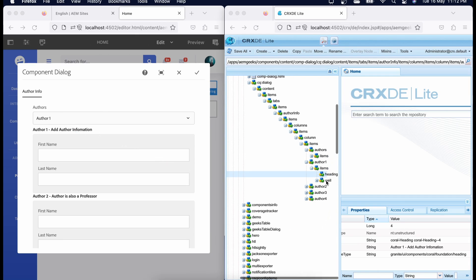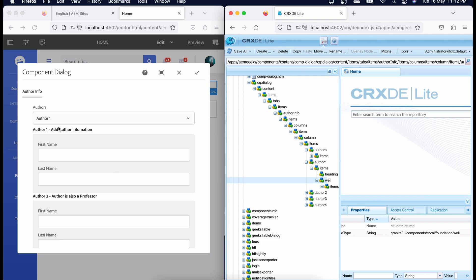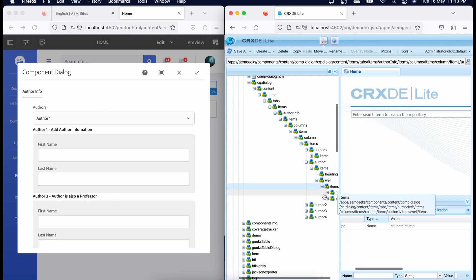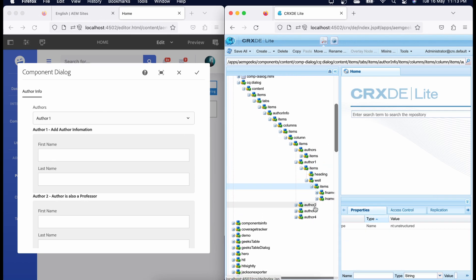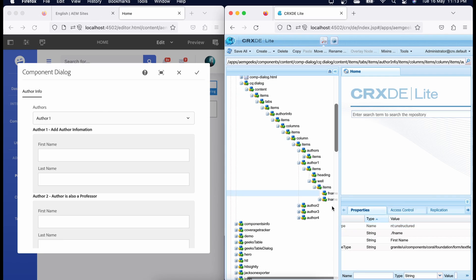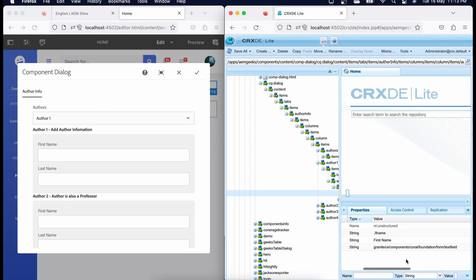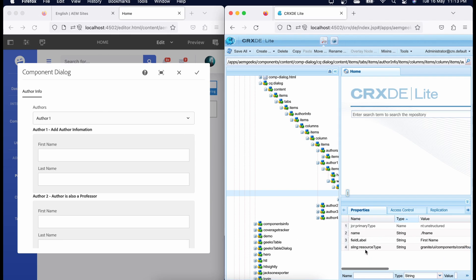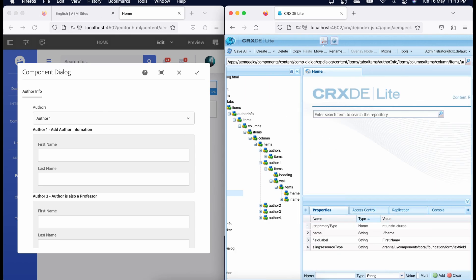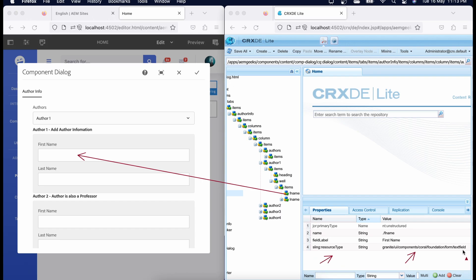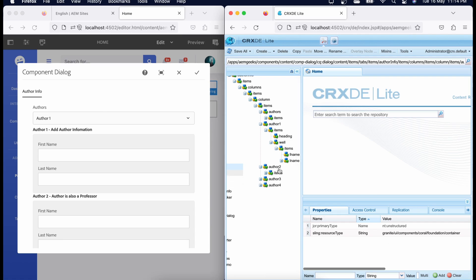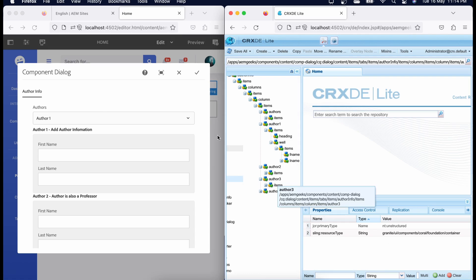Below the heading we have a 'well' — this well also holds components and gives a gray background. Inside items of the well, you will see 'first name' — this is my actual field, just like the authors dropdown. If you see the resource type of this node, it is pointing to my text field component, so that's how this field gets rendered. That's how you create AEM component dialogue — same for the other fields as well.